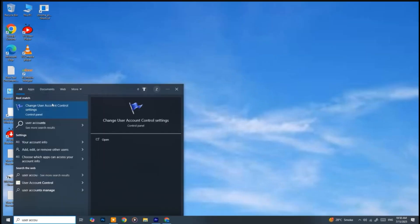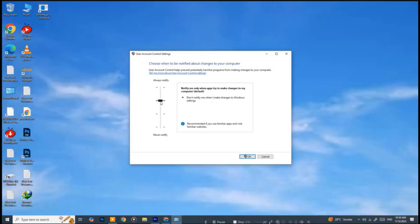First, open the Start menu, search for User Account Control Settings, and set it to the second recommended option. Then click OK.